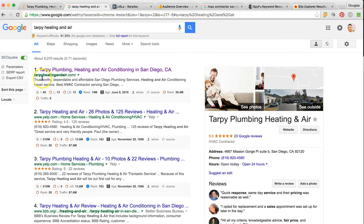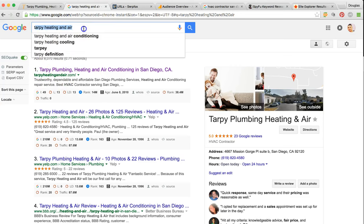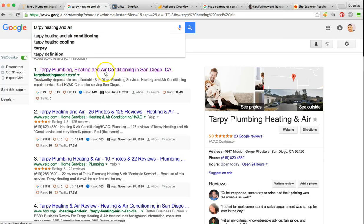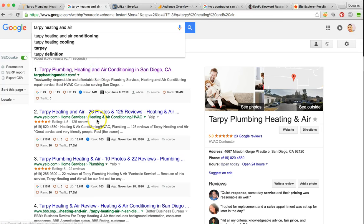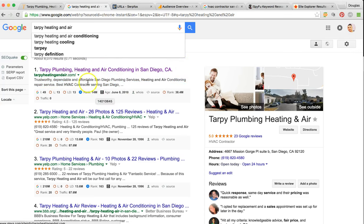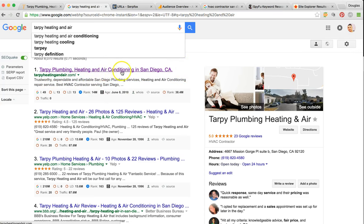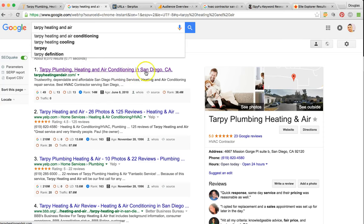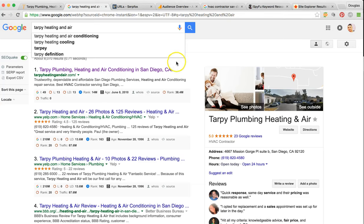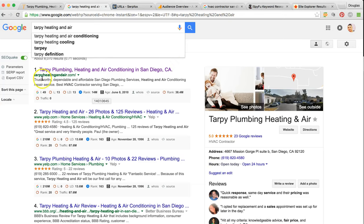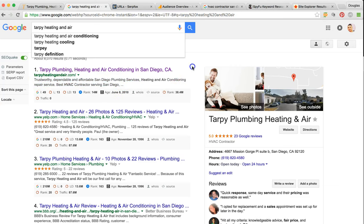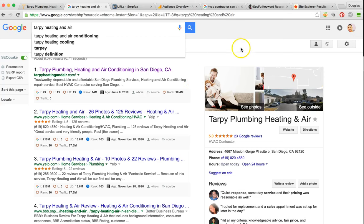As you can see right here, I typed Tarpi Heating and Air. Before, it was kind of untargeted on what exactly you were offering. So we added heating, air conditioning in San Diego, California to really show Google that you're located here in San Diego and you're offering these services. We also added some keywords to the page description as well to help give you more authority.